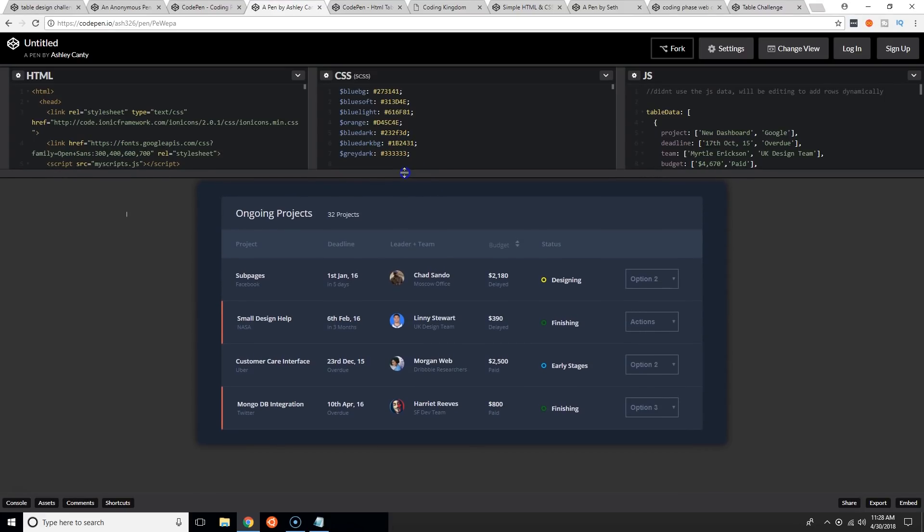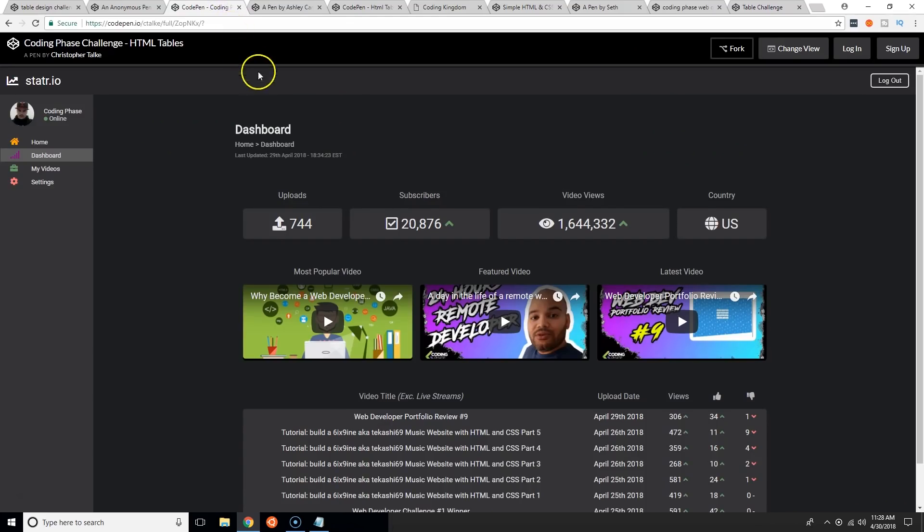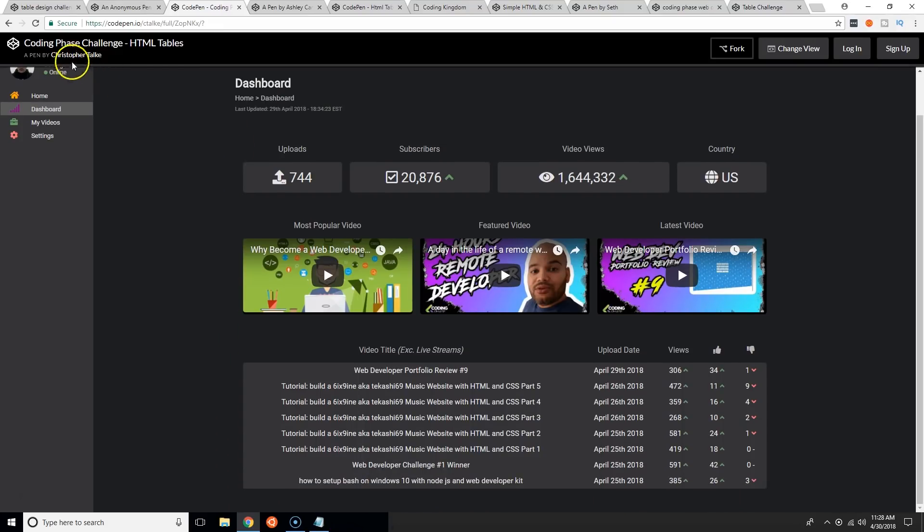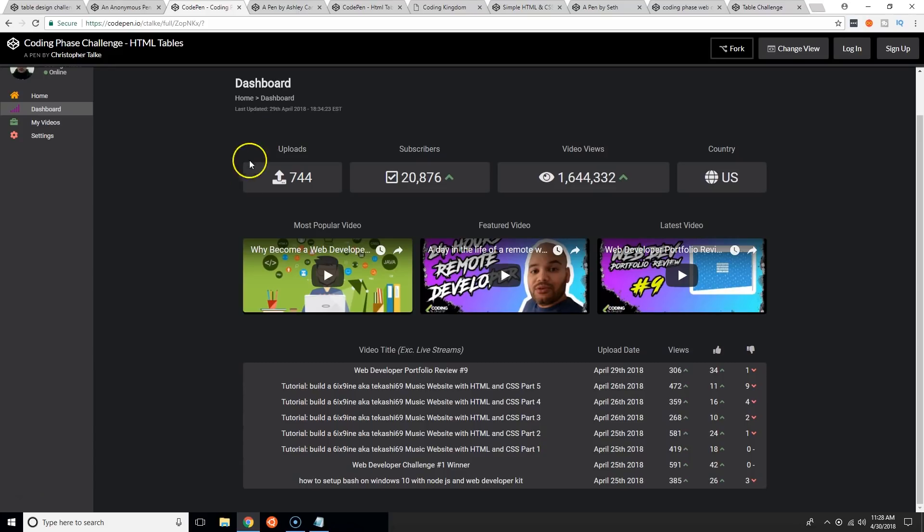If you're coming into this web developer challenge, do the best that you can. But if you can go the extra mile, go ahead man. For two shows already, two episodes, your boy Christopher Talk has been taking it down. He won two times in a row. Now who's gonna take the challenge and bring him from the top?